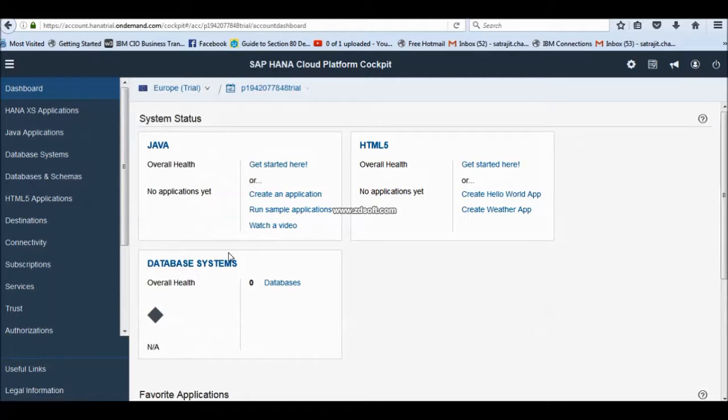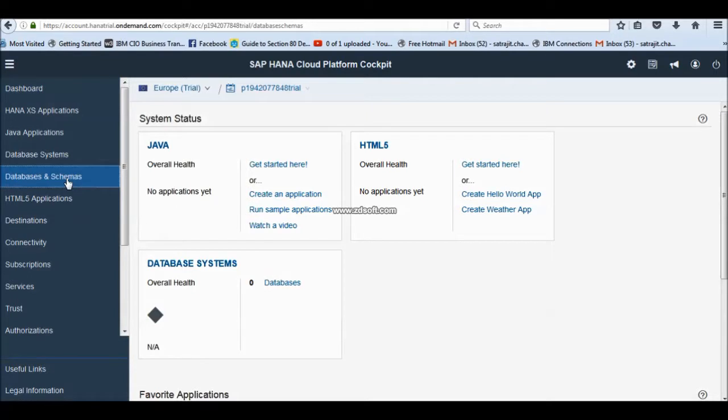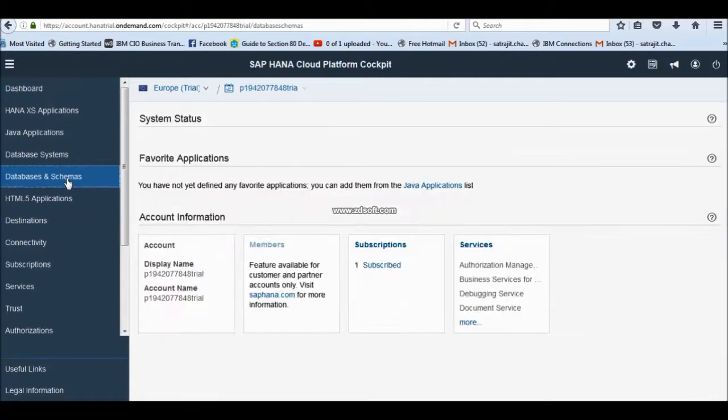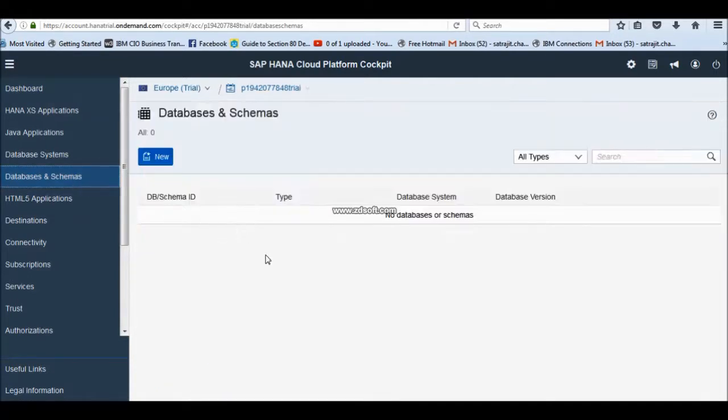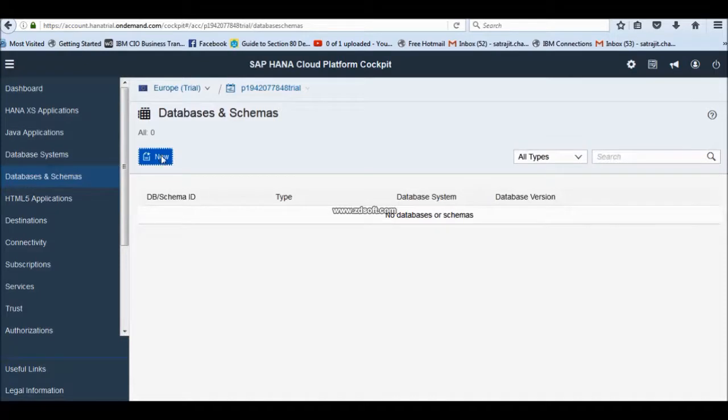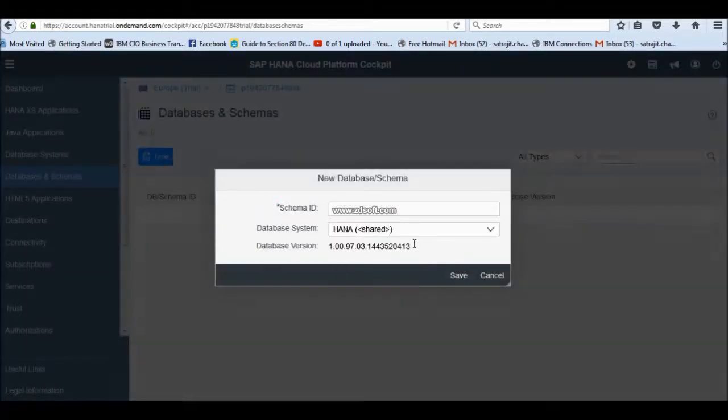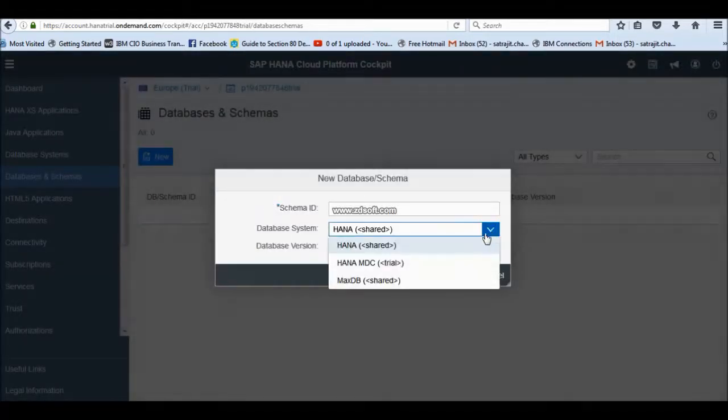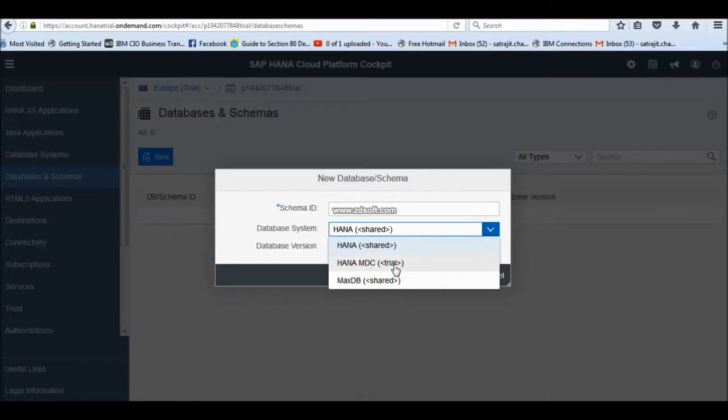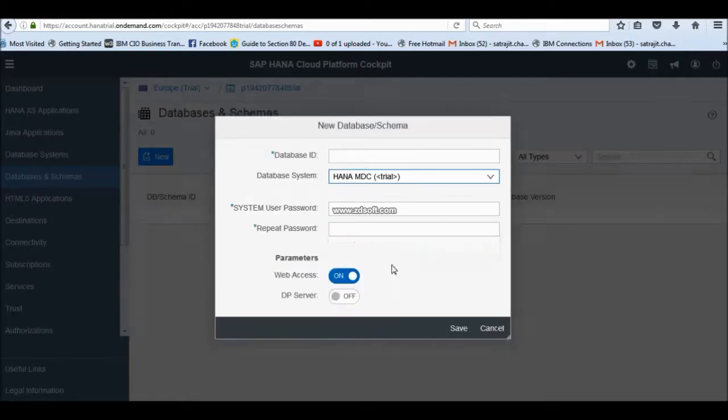Now, what you have to do? You have to create a database instance for your HANA database. Just go to HANA database schemas. Here, you have to create a new schema. First you have to select MDC trial. This is HANA MDC, not for HANA DB.